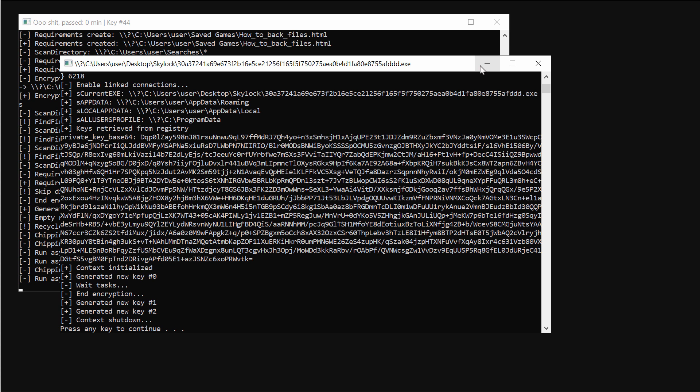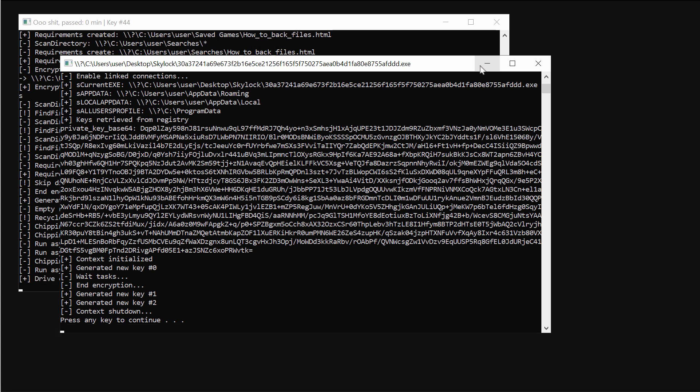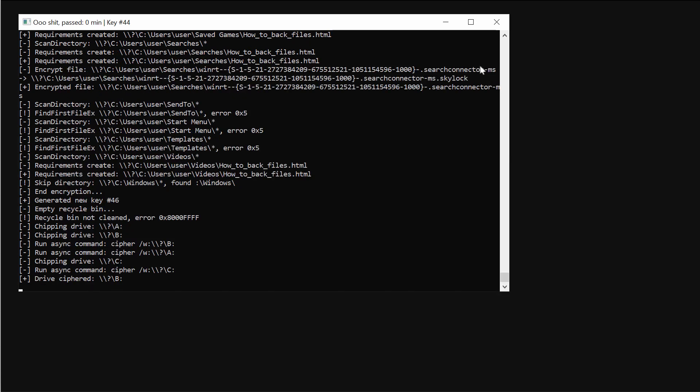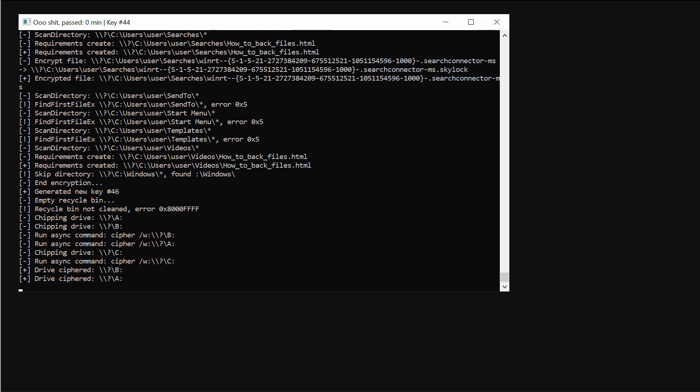Because of that, very soon users realize that they just cannot access their data anymore. The ransomware encrypts files and appends a special SkyLocker extension to the data.